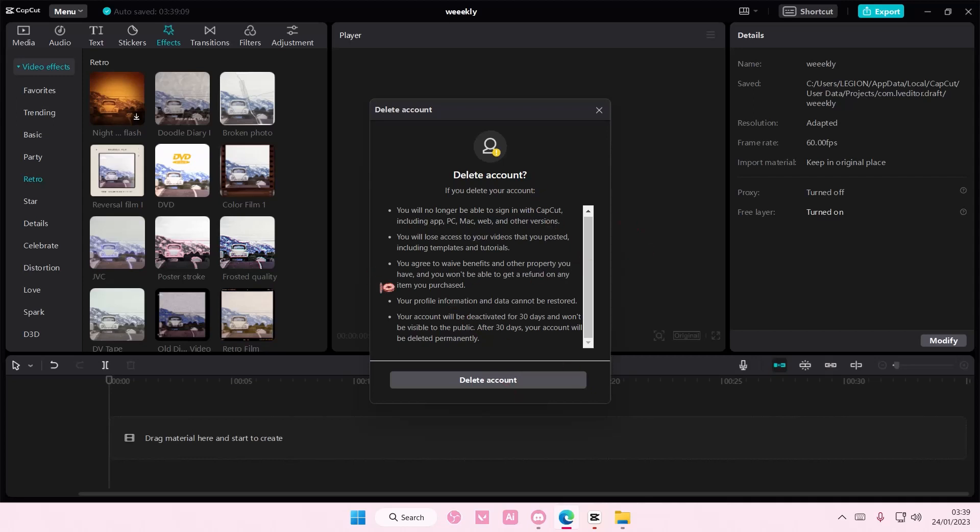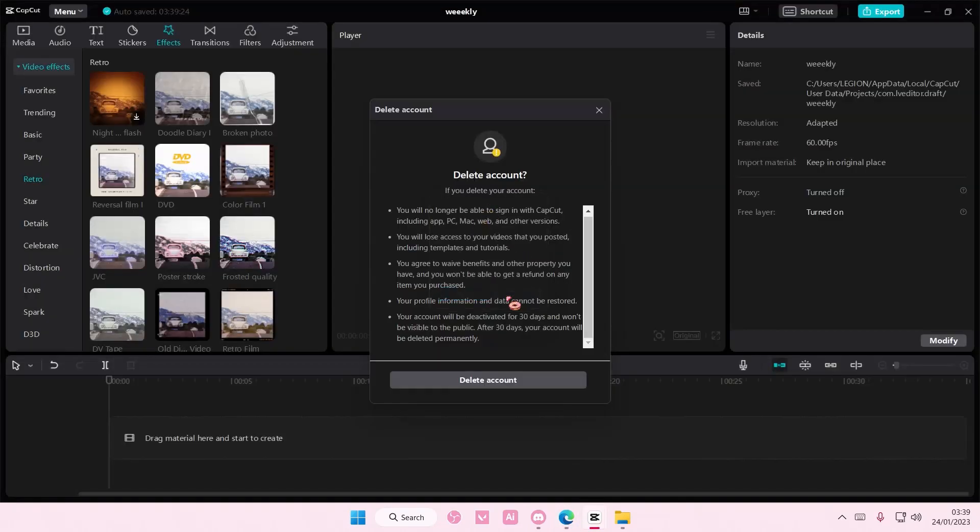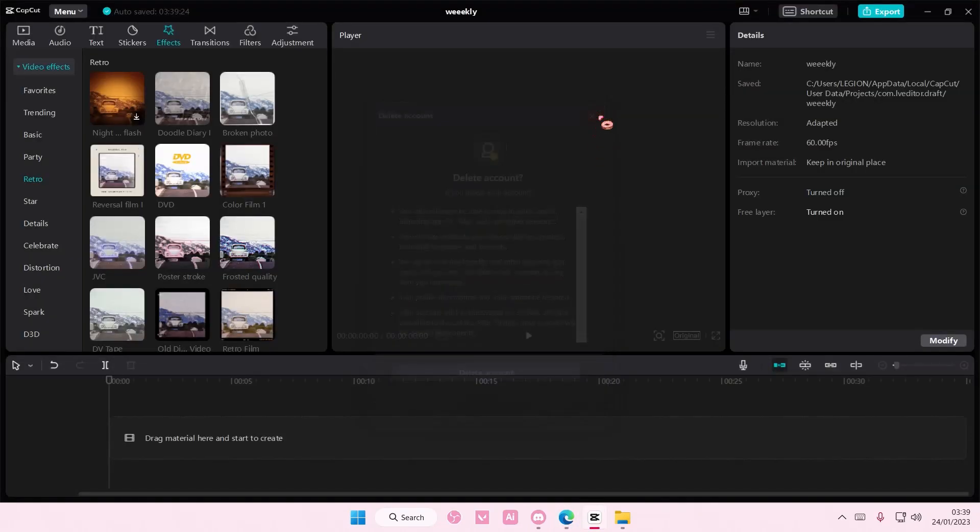There's just some agreements that you can read and just select delete account once you're done and press delete. I'm not going to do that though. But that is basically how you can delete an account on CapCut PC.